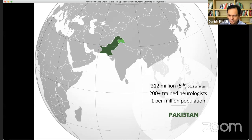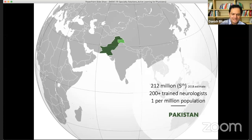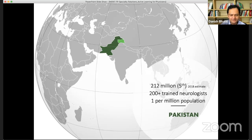As a neurologist, when I talk about neurology training: there are 200 million people in Pakistan and there are about 200 neurologists. This means there is one neurologist for every one million people. Neurology cannot be covered by neurologists in Pakistan — it's not possible.